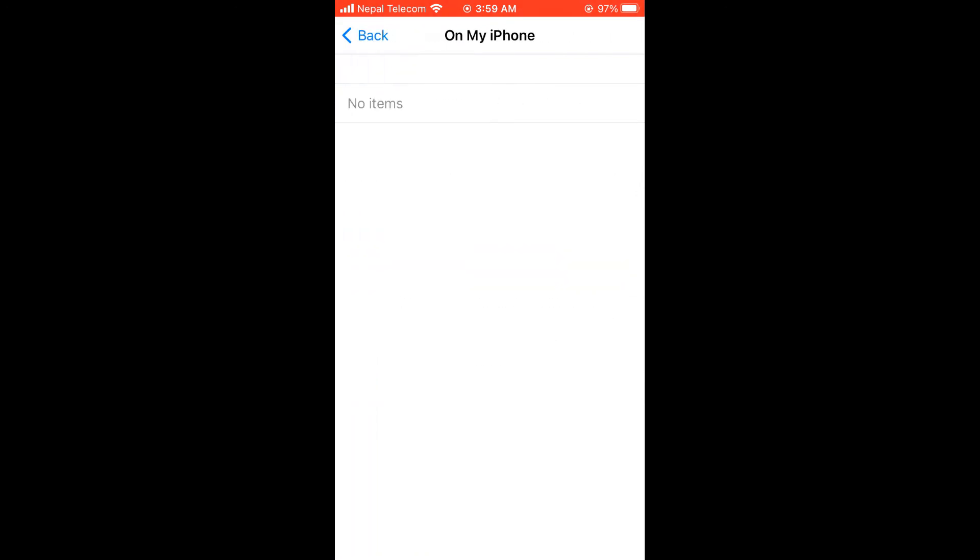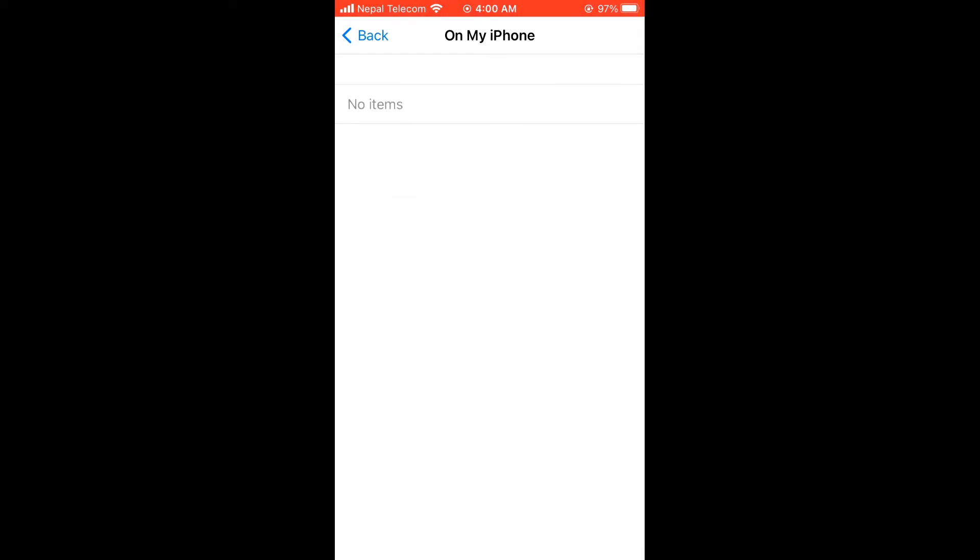Now here might be files you downloaded off the internet, and you may not be using it. So check the files and delete it. I have already cleared it earlier, so it's empty.